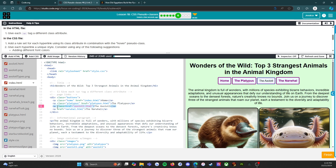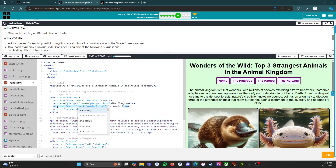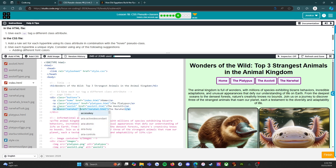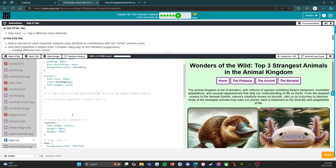Then class="axolotl" — I seriously had no idea the axolotl was a real animal until about two years ago, and it tickles me pink every time I see it. And finally class="narwhal", the unicorn of the sea. Now we have our classes for all the buttons.